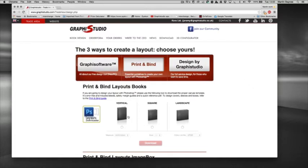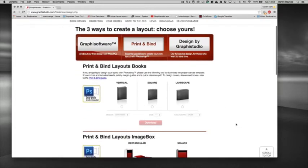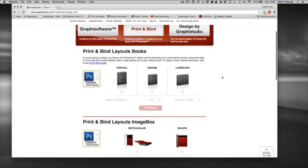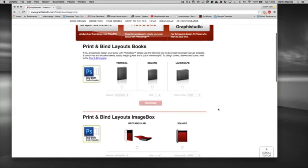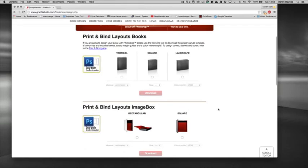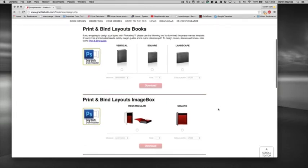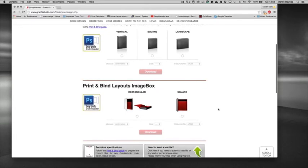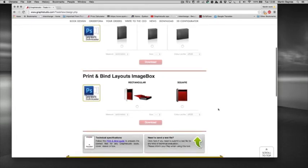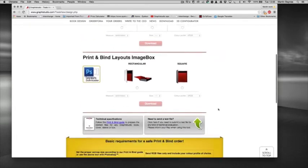So the first option we've got is Photoshop templates. So with vertical, square, landscape you choose whether you want to be in centimeters or inches, the size of the book, and then the color profile either sRGB or Adobe 98. And then it comes down as a zip file and you can just start designing on the double page spreads. The bleed and the safety margins are already built into the templates which is very handy.